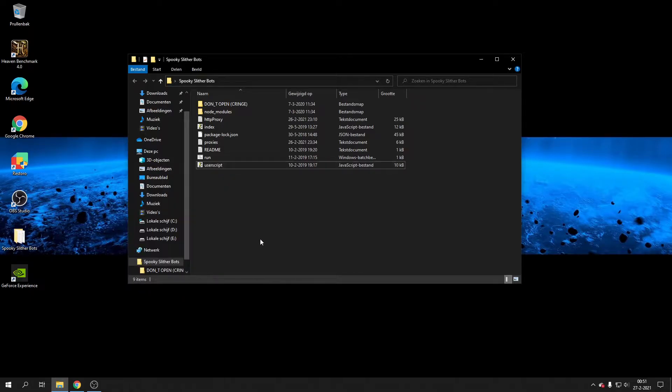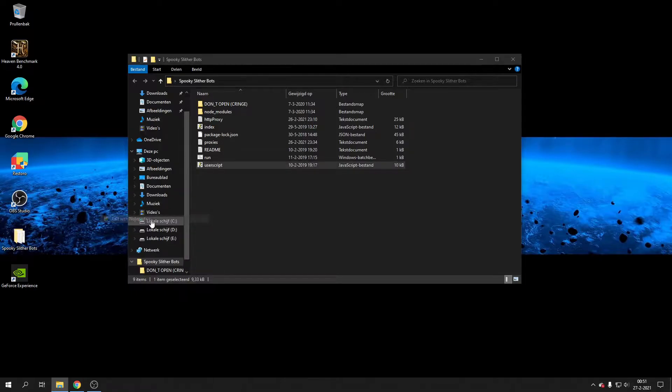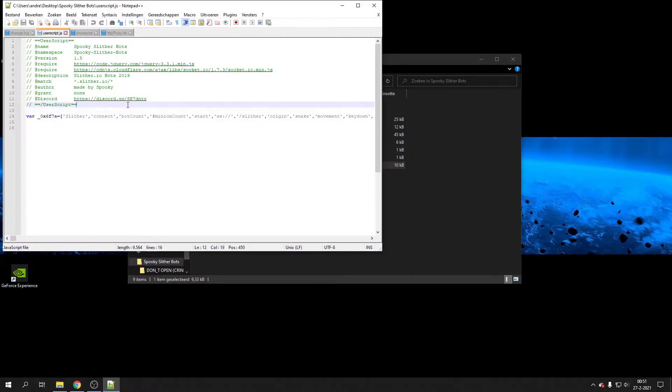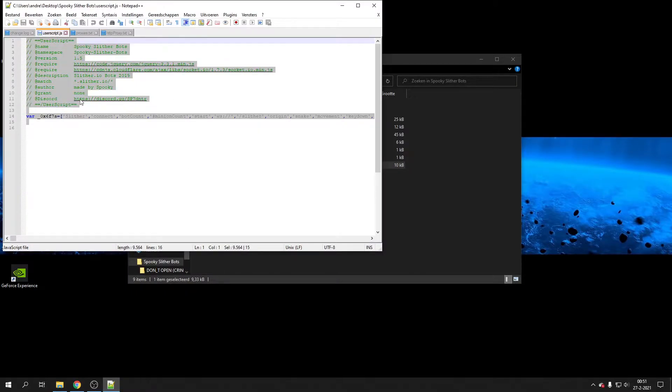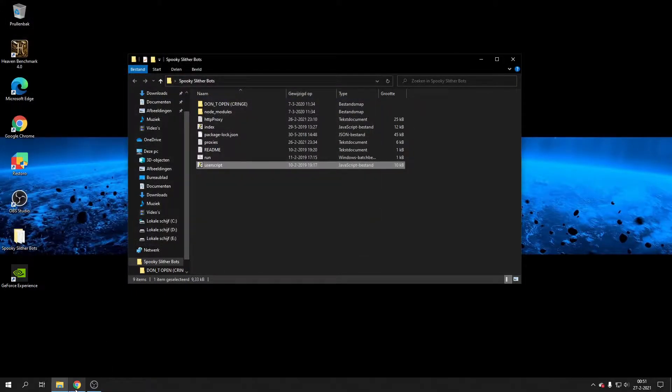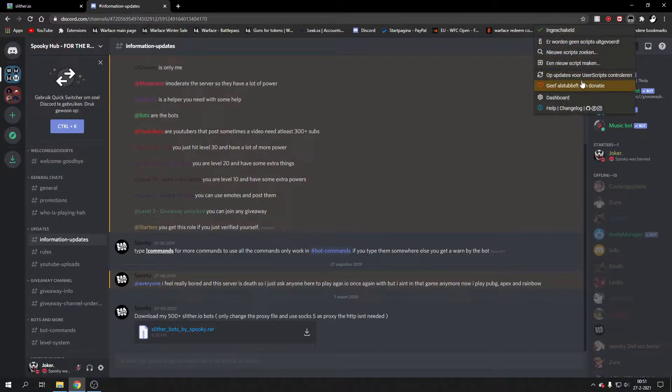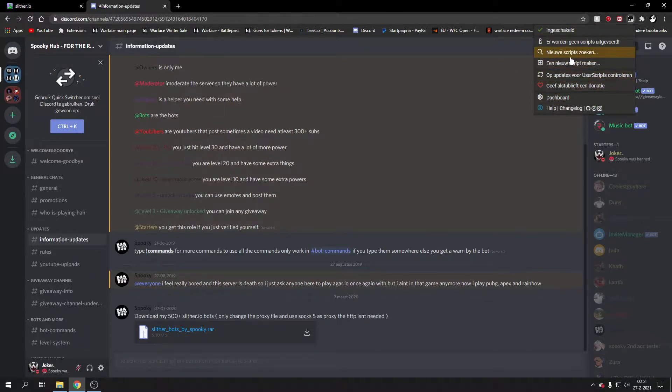If you've done that, you just basically open this one, you copy the user script. If you have copied the user script, you go and install Tampermonkey on Google Chrome web browser. You probably know how that goes.